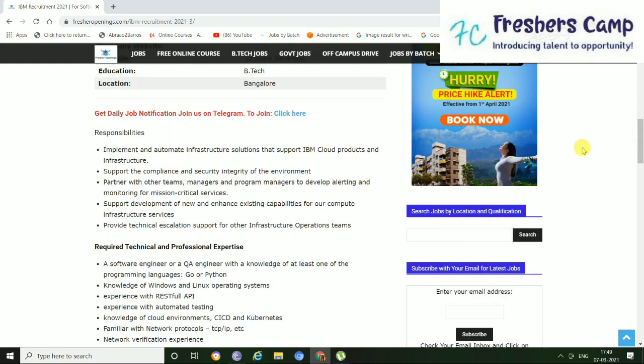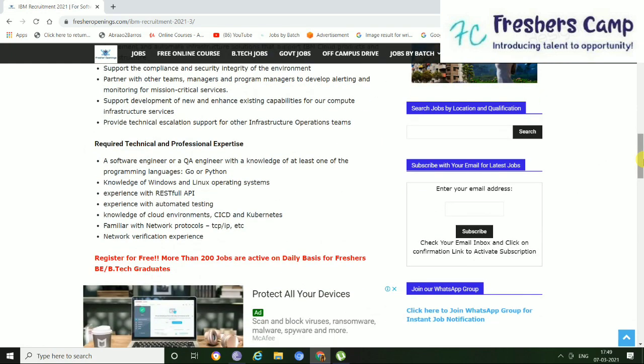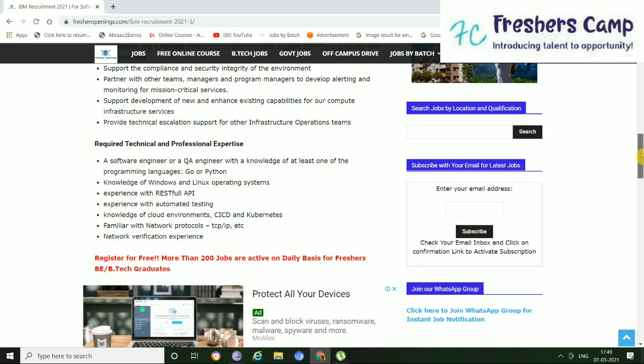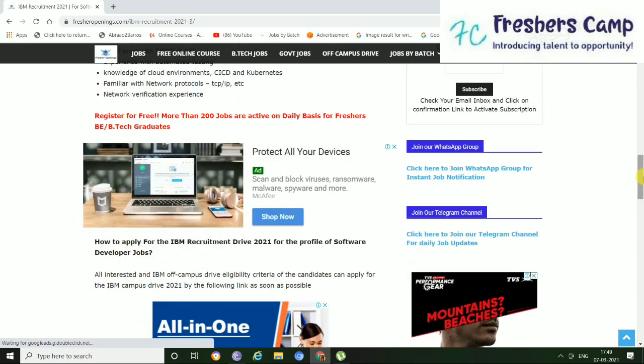So responsibilities are given here in details. You can just read the whole and also the required technical and professional skills that you need to expertise. That is, a software engineer or a QA engineer with the knowledge of at least one of the programming languages, and some of the other knowledges of cloud environments and knowledge of Windows and Linux operating systems, network verification experience like that.